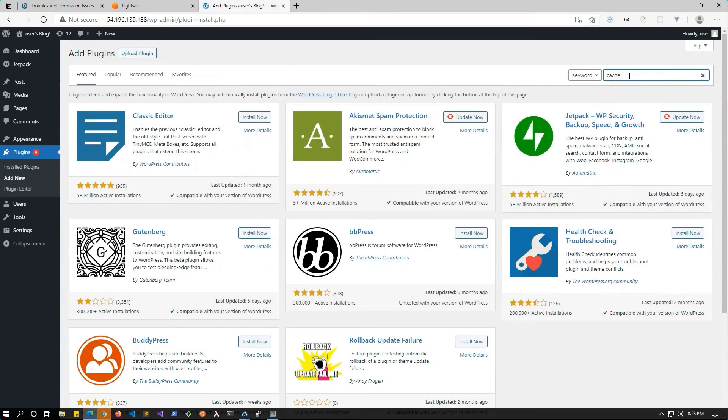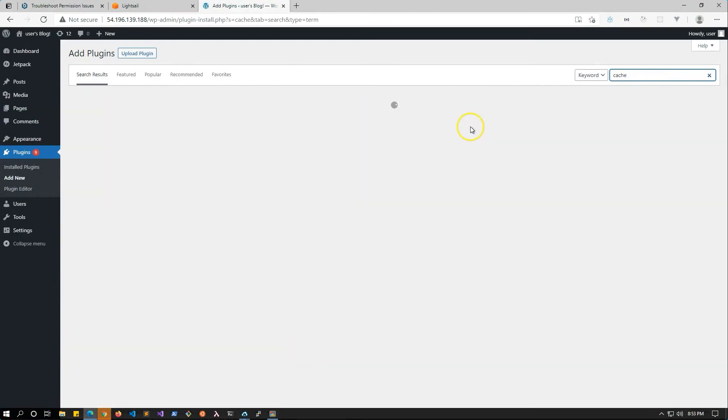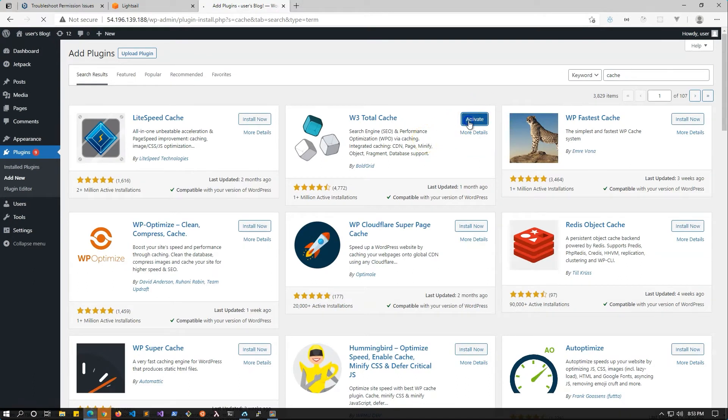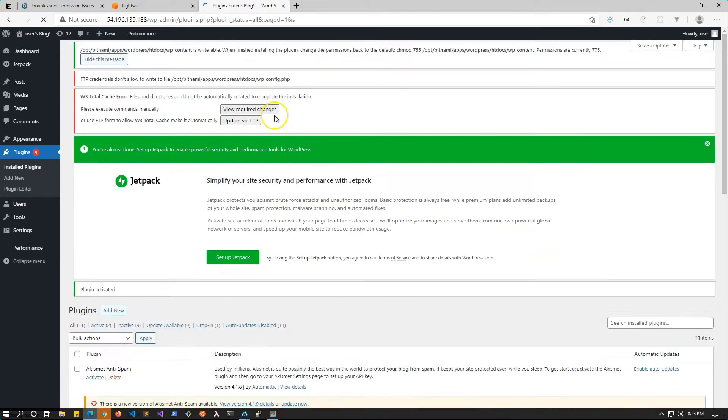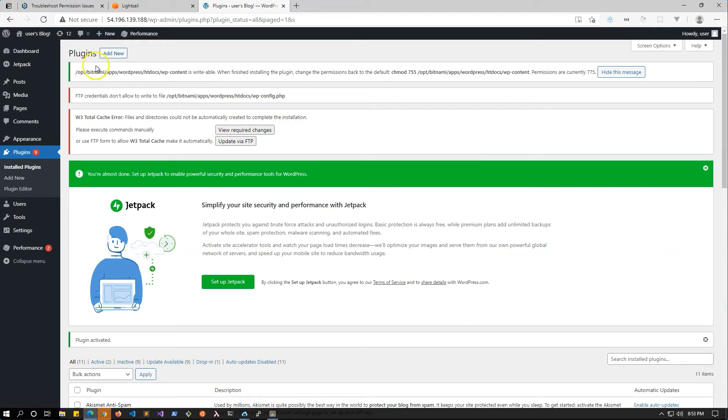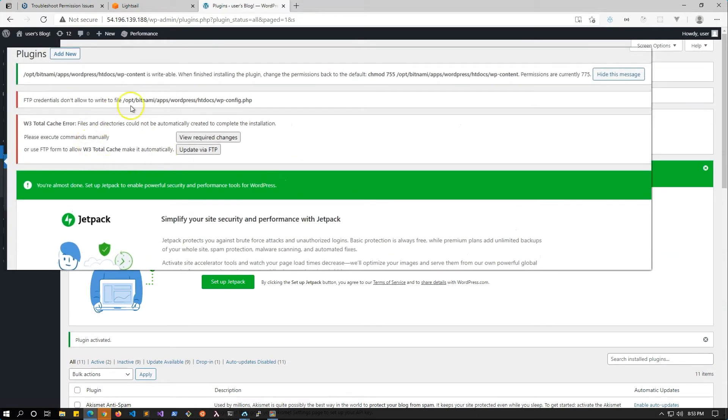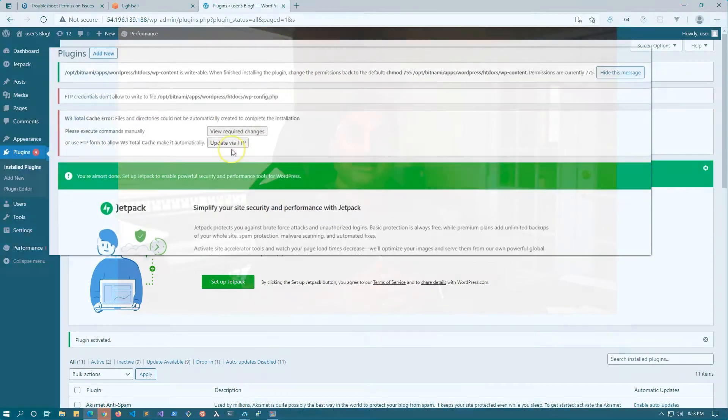The second scenario is if you have a WordPress plugin or a WordPress theme, and that file or that plugin or theme needs to access a folder to write or update files, it is getting a permission denied error. In both of these cases, most of the time, the problem comes down to permission issues. There could be other reasons too, but in my experience, I've seen that most of the time it's a permission issue.